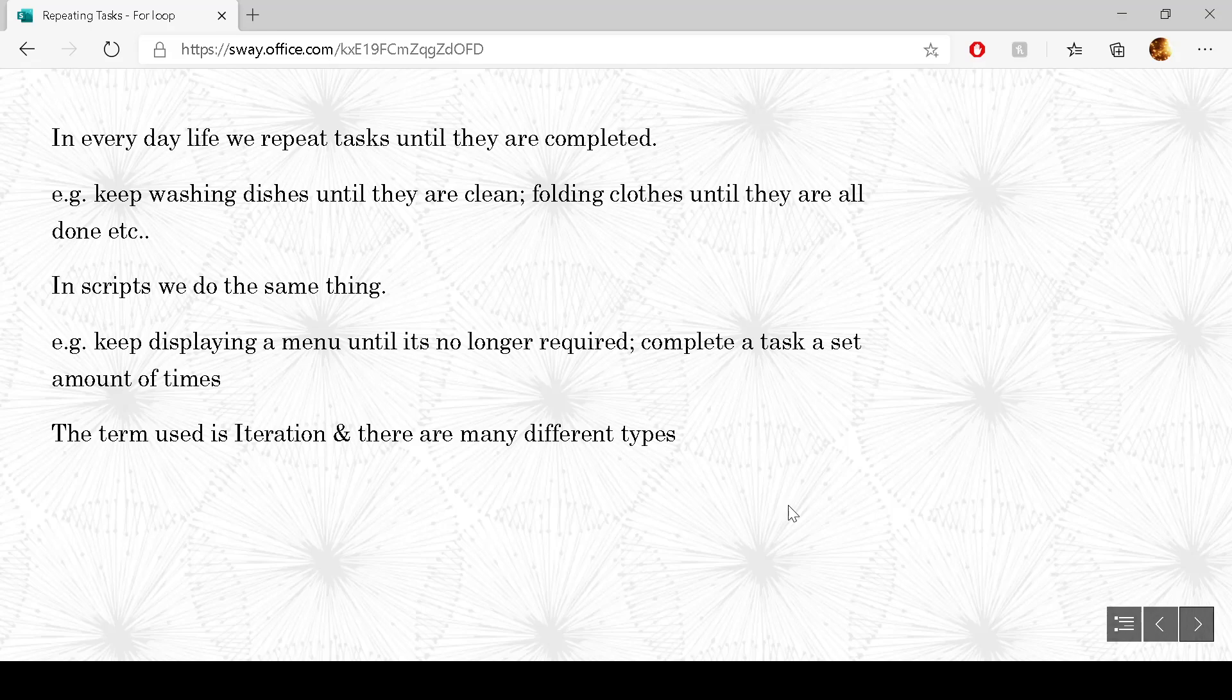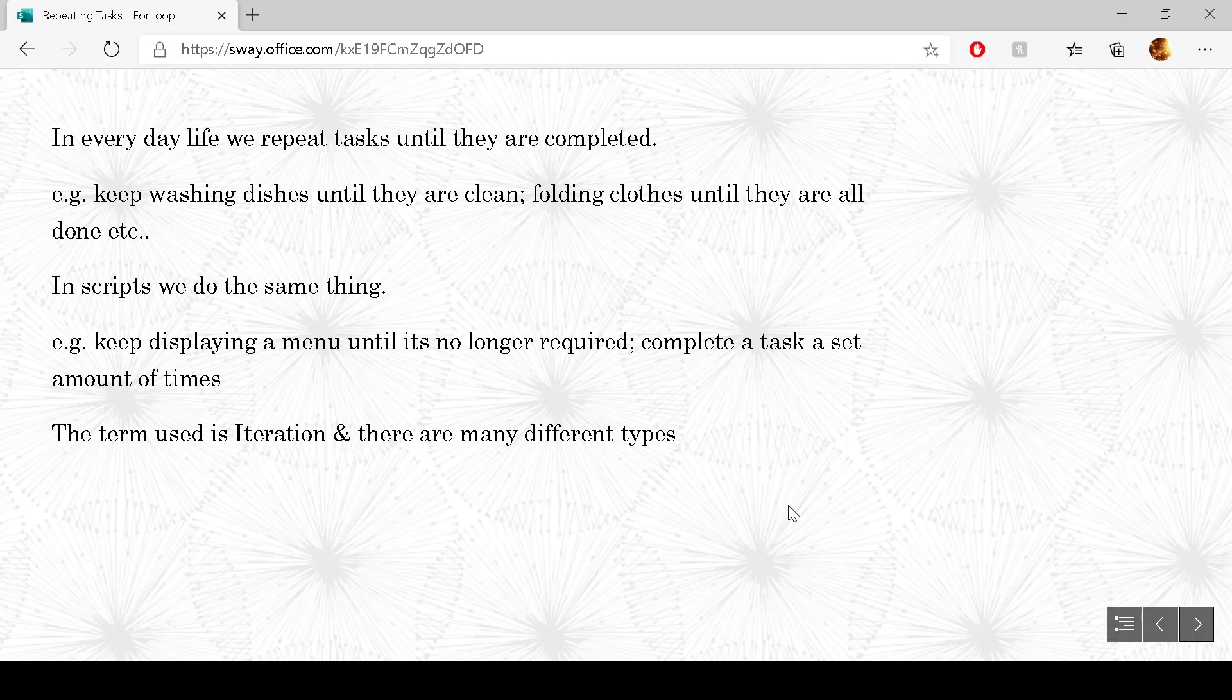Or complete a task a set amount of times. An example of that could be maybe reading in five users details and setting that up so five users are automatically read in.